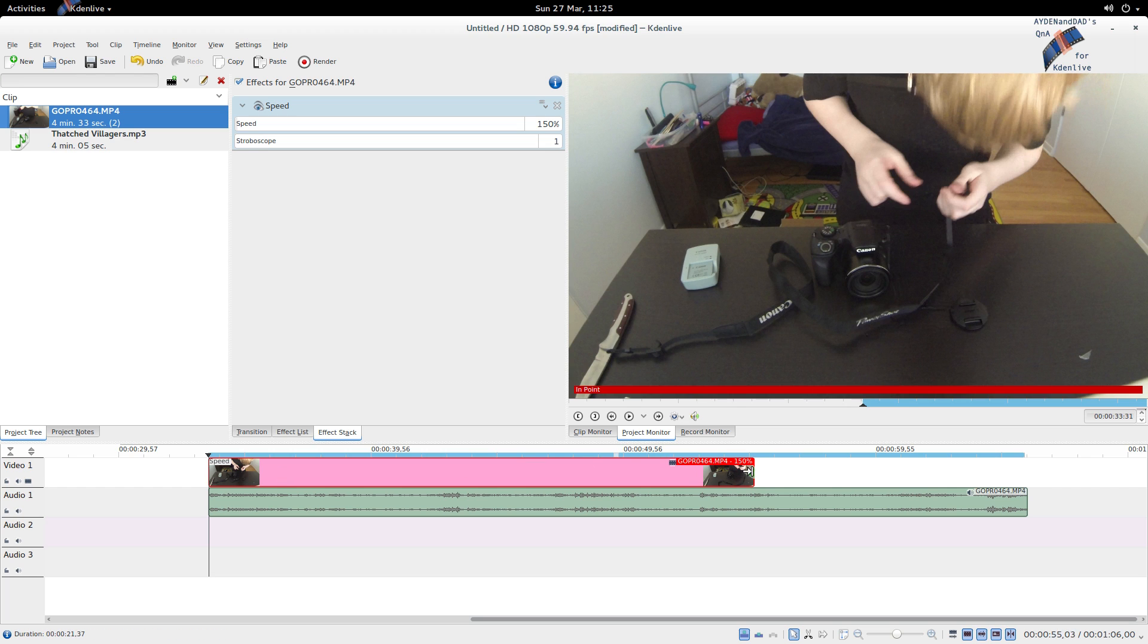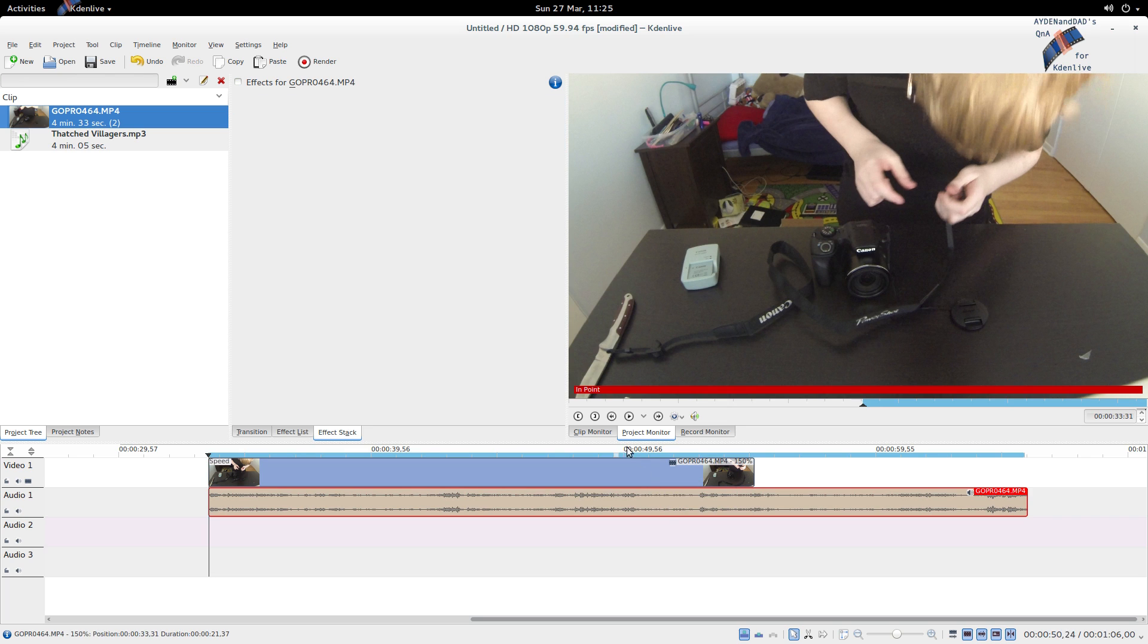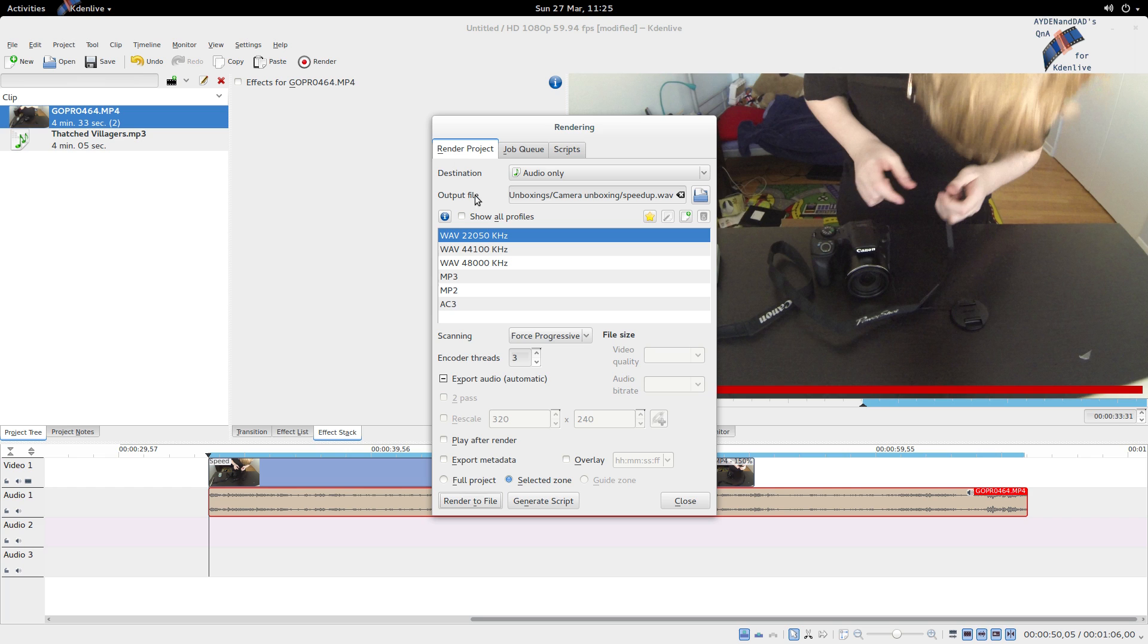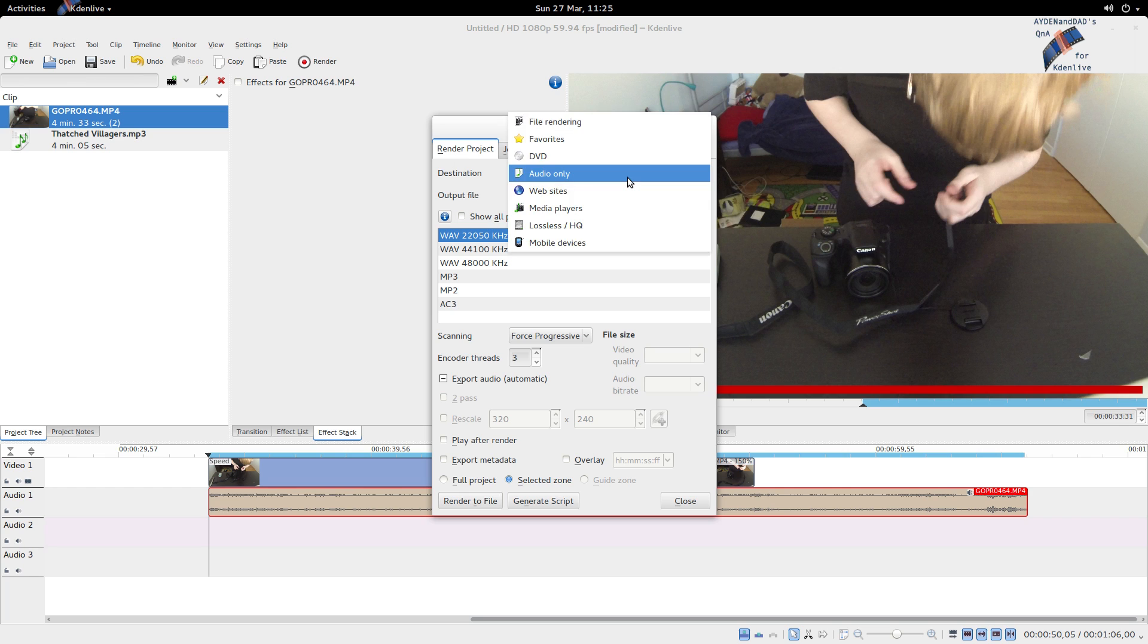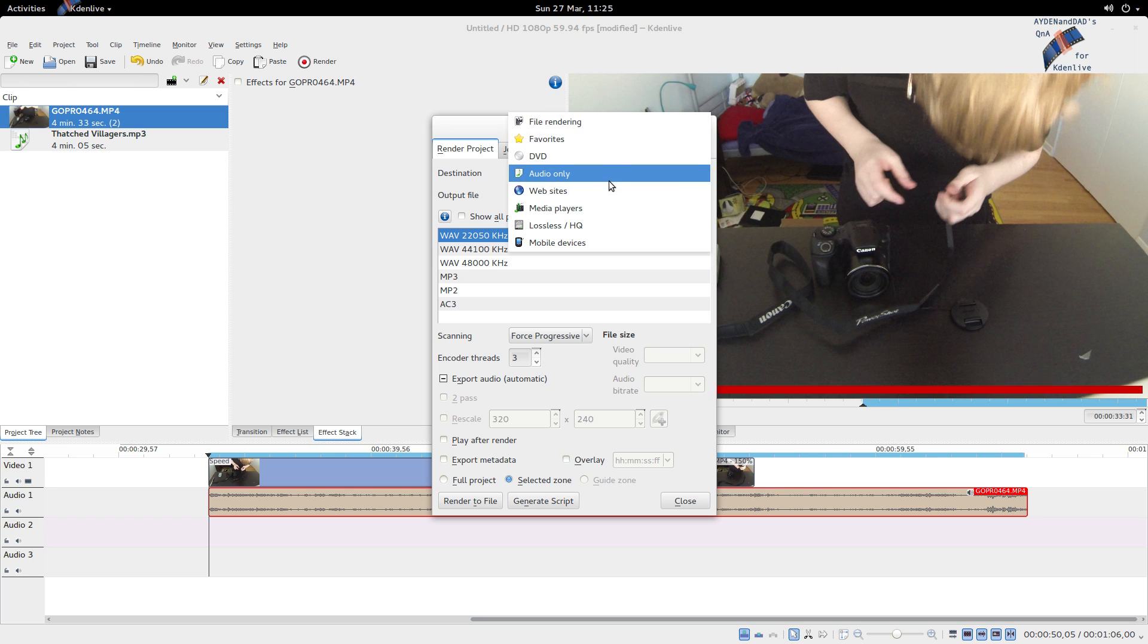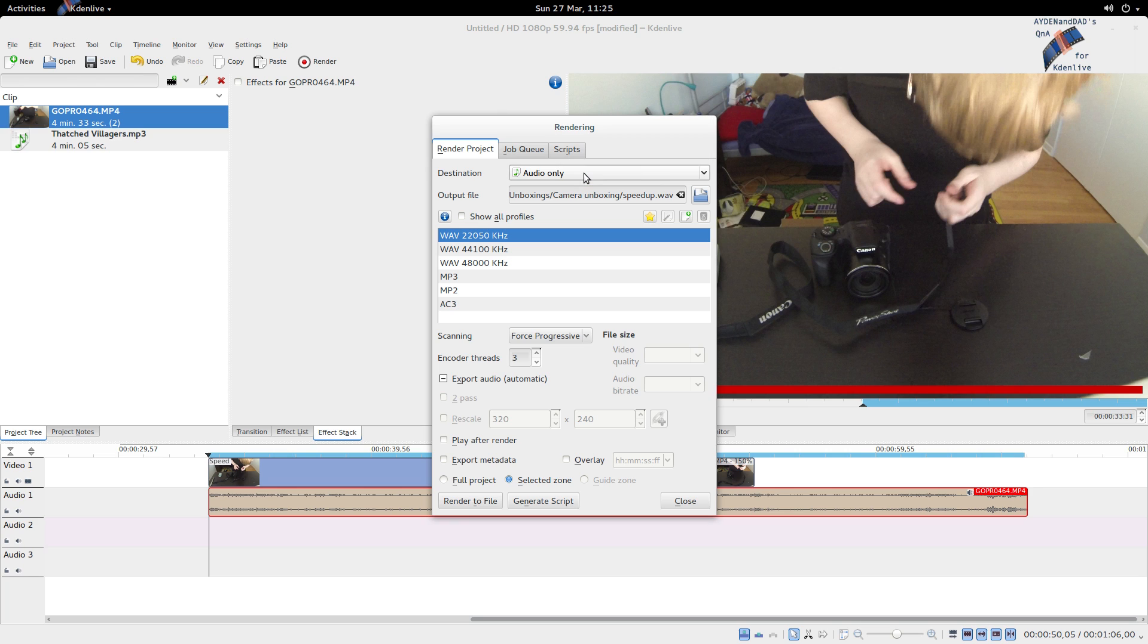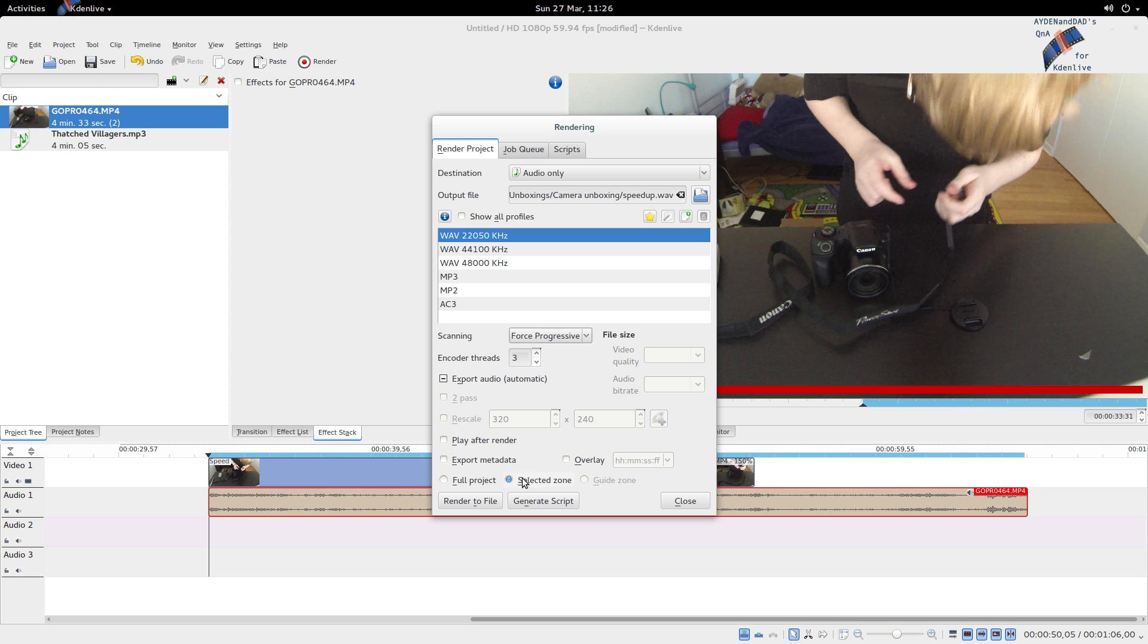I've already zoned the clip and here you're going to select audio only, and typically I use file rendering. I'm going to set this to force progressive, although I think that's only for video, and selected zone is important.